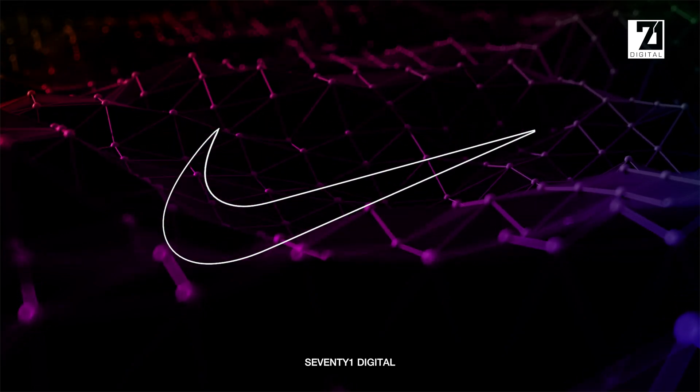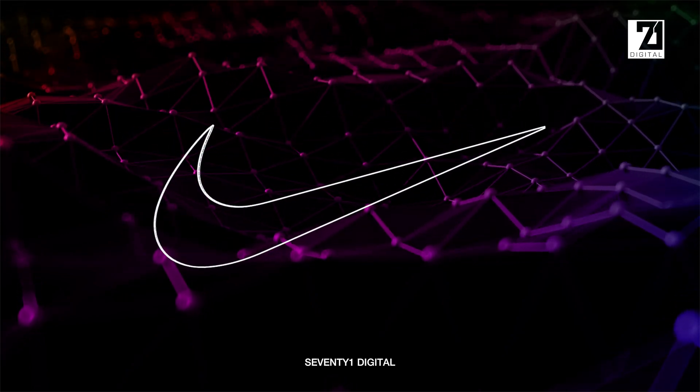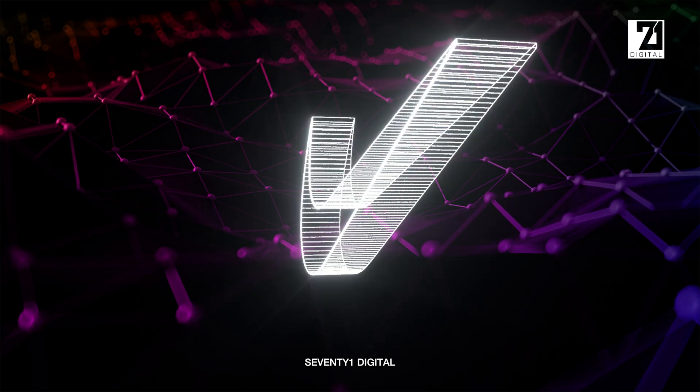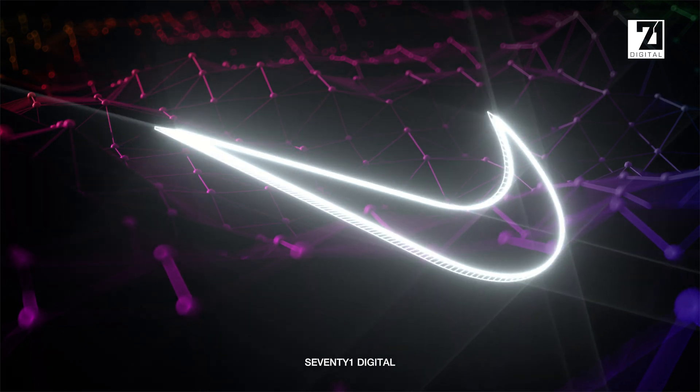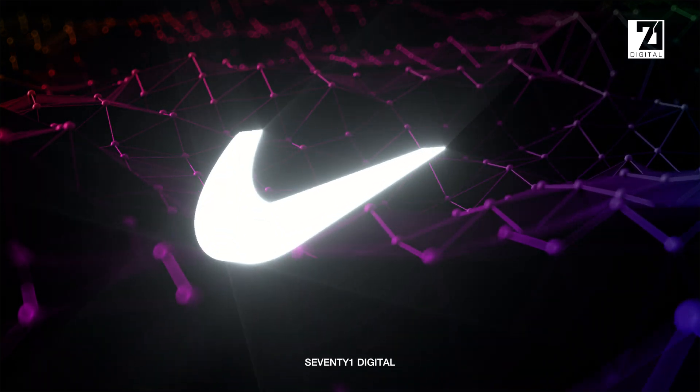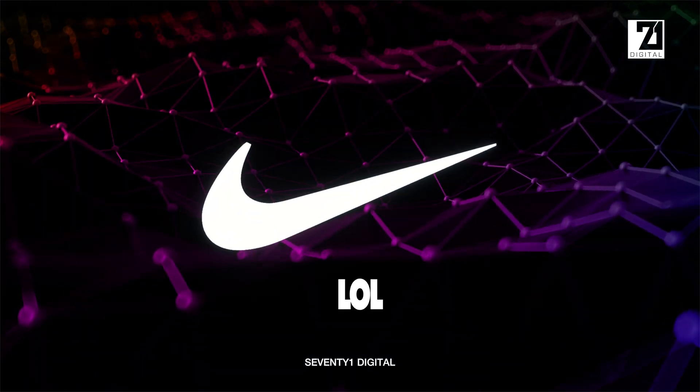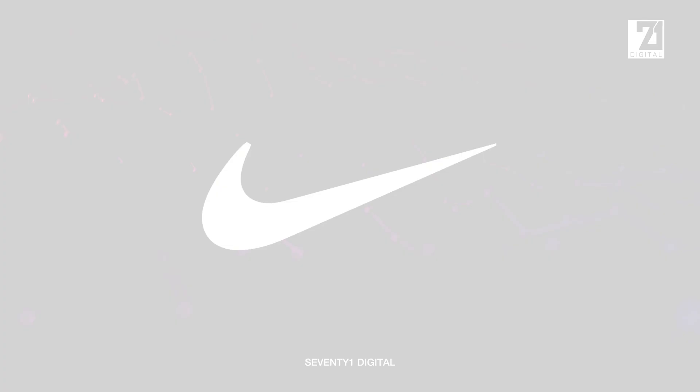You've got a logo. It's a 2D vector. You want to change it from 2D to 3D and give it some of that 3D goodness. Well in today's tutorial I'm going to show you how.